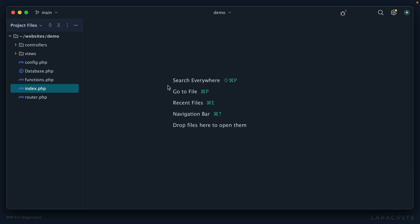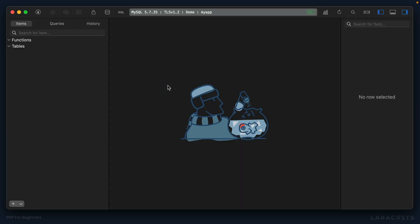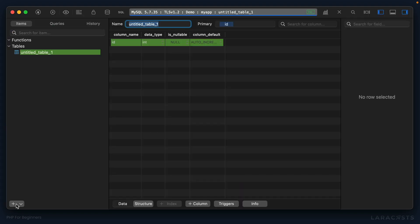Now of course we could approach this in a number of ways, but at this stage of the game in our learning, why don't we begin at the database? I will add a new table, and yeah, if our goal is to track notes, well 'note' is the noun, so why don't we name the table 'notes'?